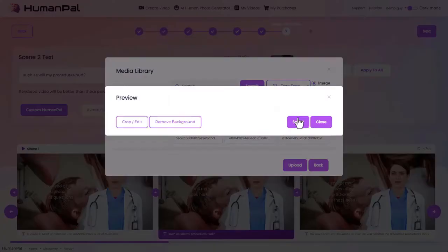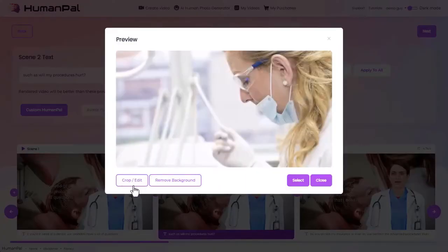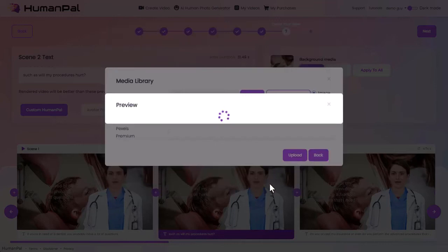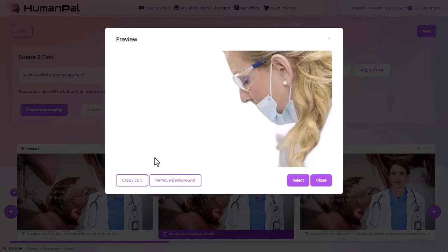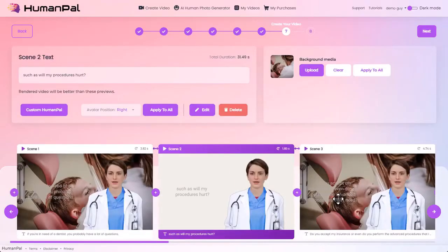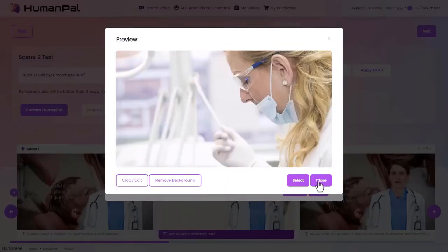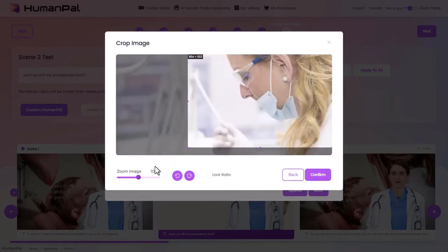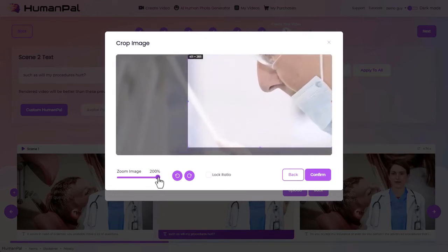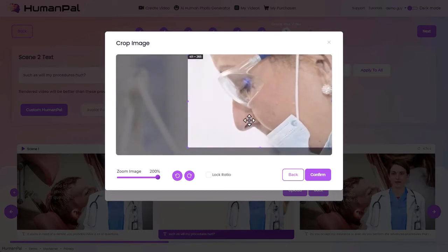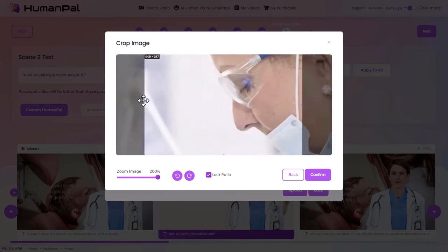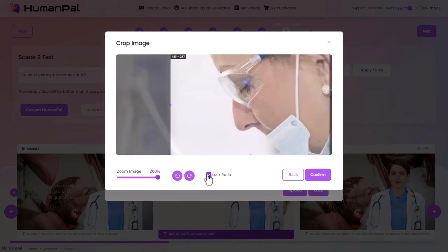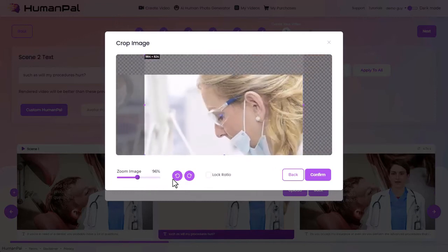We can choose another image — one used previously. There are also a couple of different options: we can remove the background if we just wanted a face, for example. There's also a crop edit so we can take just a specific part of the image — zoom in for a close-up of a face. We can lock the aspect ratio to make sure it doesn't stretch or deform the image, and we can also rotate the image. There are a bunch of different ways to grab a specific part of the image.